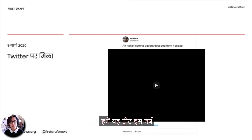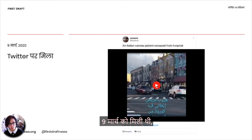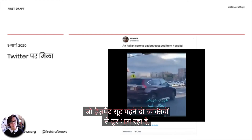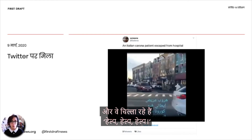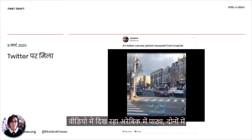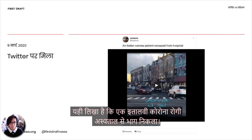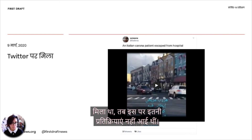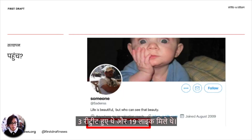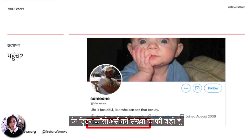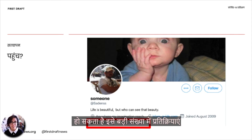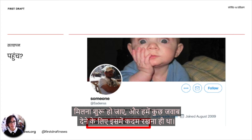Let's look at an example. We found this particular tweet on the 9th of March earlier this year. It's a video of a person running away from two people in a hazmat suit, and they're screaming help. Both the text of the tweet and the text in Arabic in the video say 'an Italian corona patient escaped from hospital.' At the time when we found it, this tweet didn't have that much engagement — three retweets and 19 likes. But the account who posted it has quite a big following on Twitter, so we thought it would be important to investigate it just in case it started to get traction.